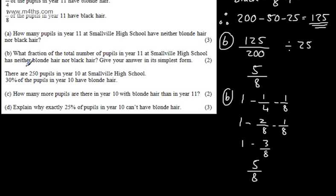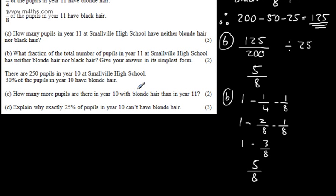Now we're told there are 250 pupils in Year 10 at Smallville High School, and 30% of the pupils in Year 10 have blonde hair. In part C, for two marks, the question asks: how many more pupils are there in Year 10 with blonde hair than in Year 11? Let's go ahead and set this up.